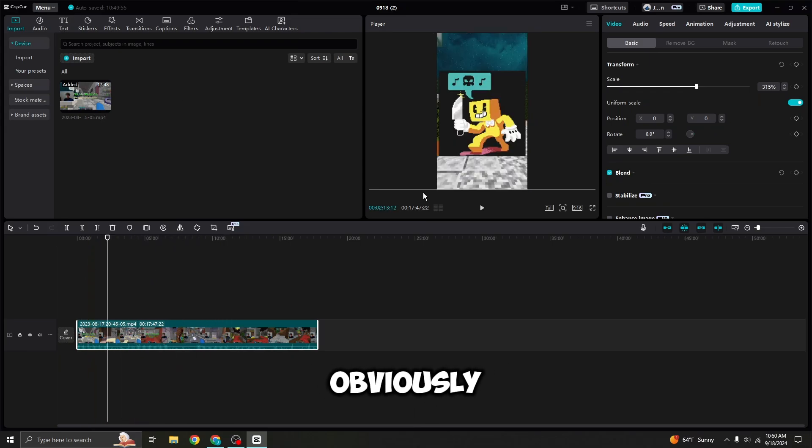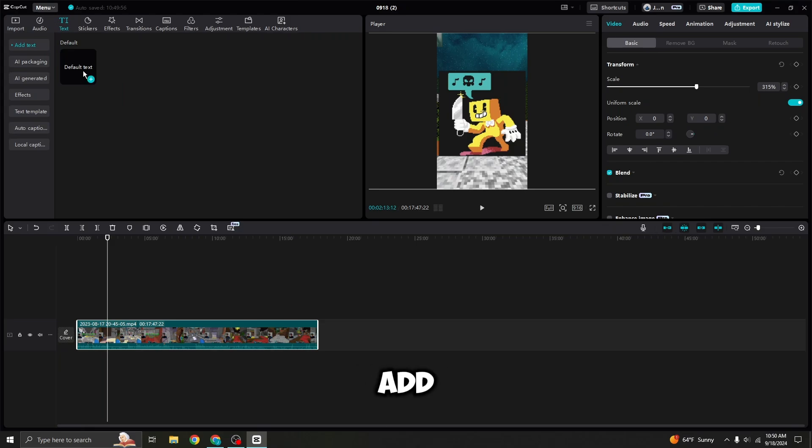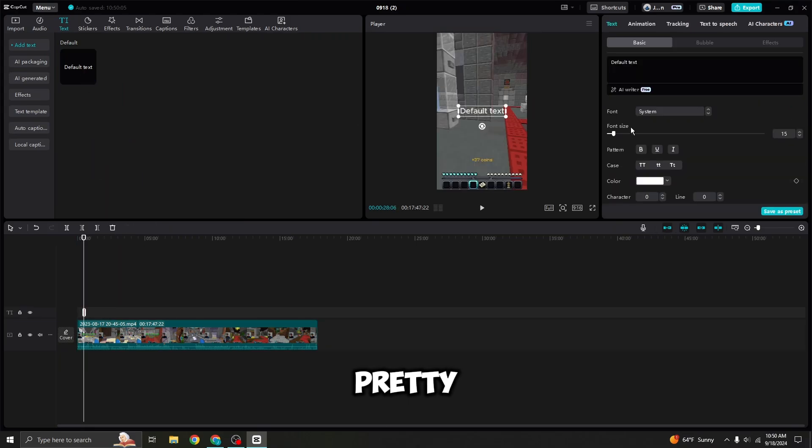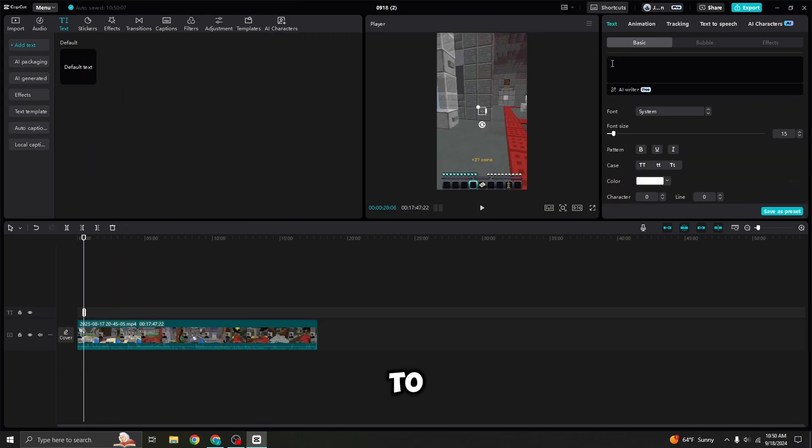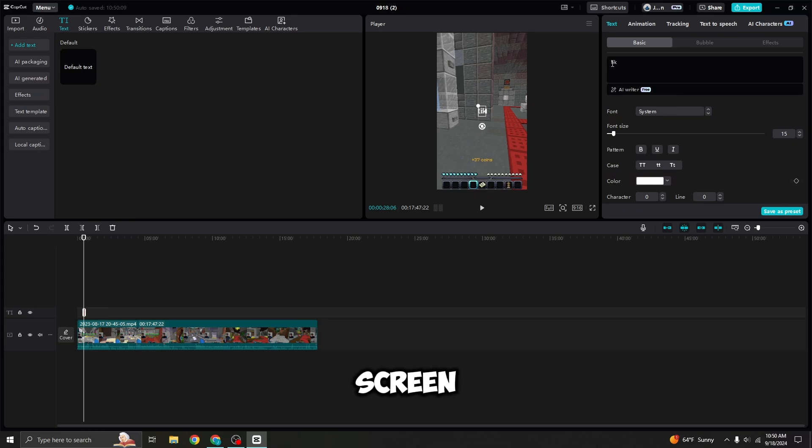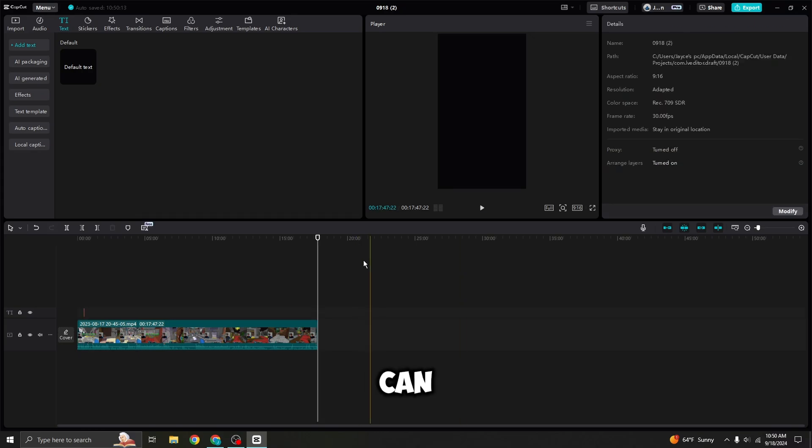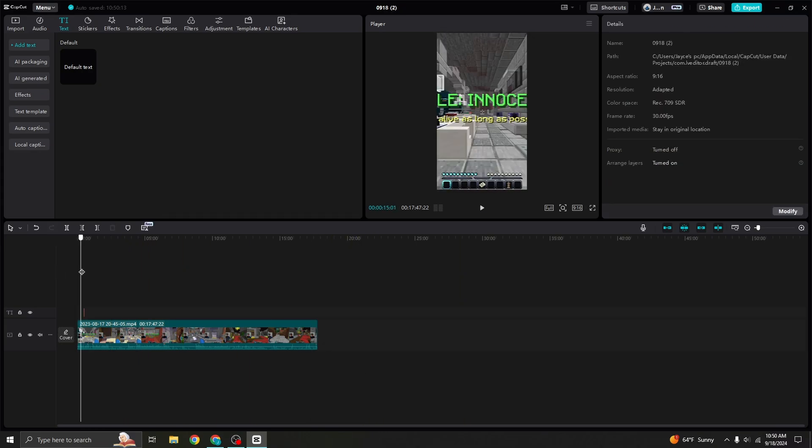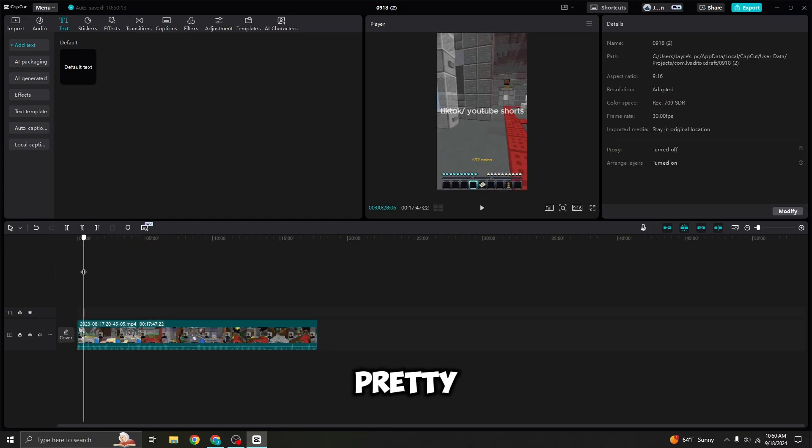Obviously now when you add text or pretty much anything, you're going to have to fit it to the right screen. As you can see. See? Look at that. Pretty freaking cool.